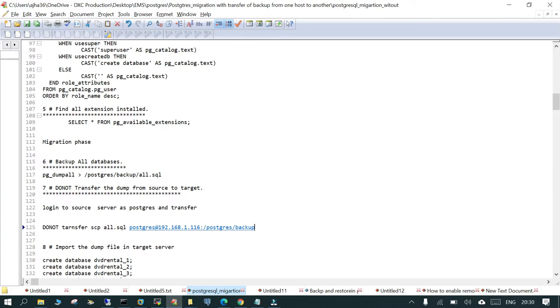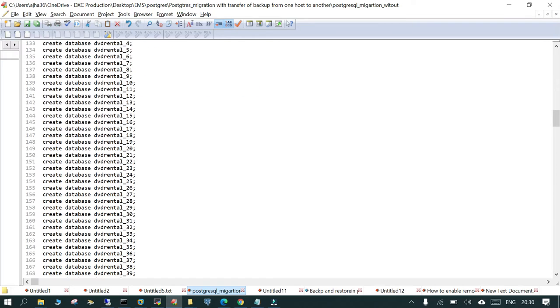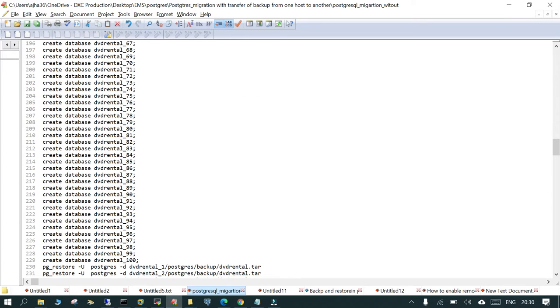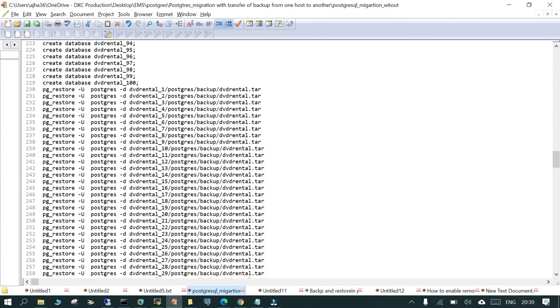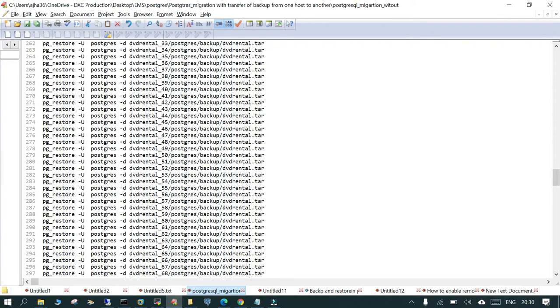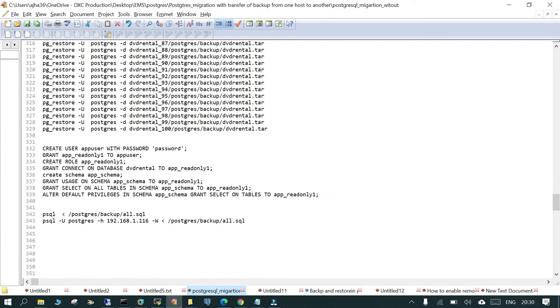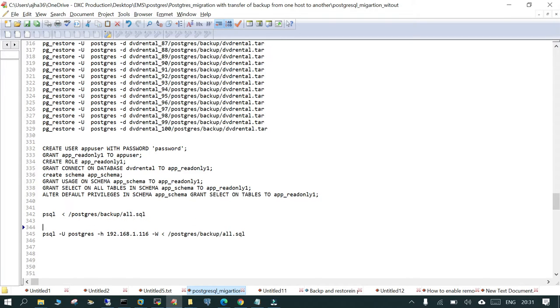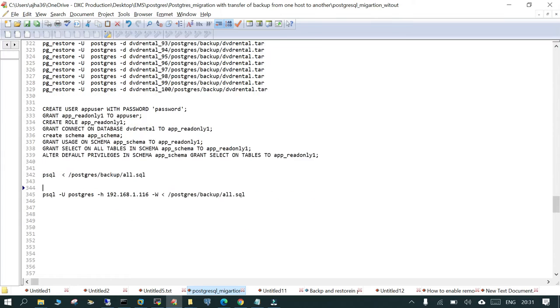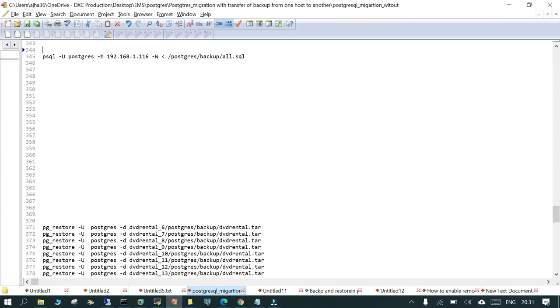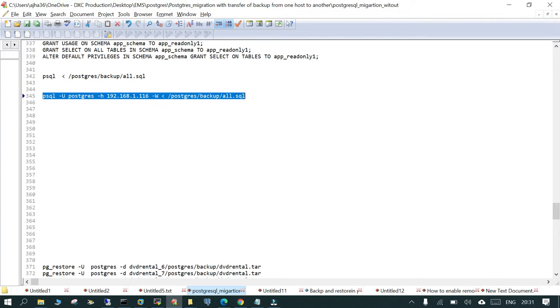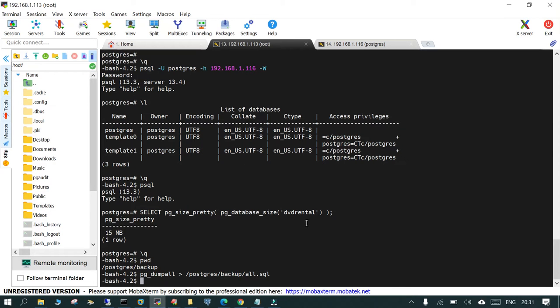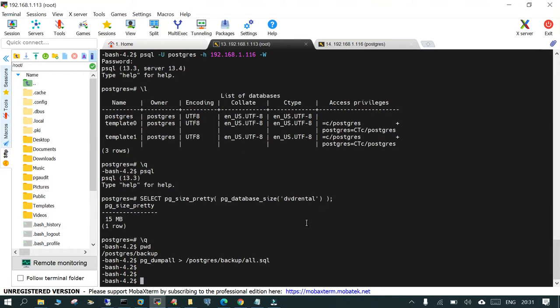What we will do is use the command through which we have created the databases and restored the DVD rental database inside the source server. There are a few users which are also created. We are going to use this command, just to be very sure what you are doing. Okay, this is done.